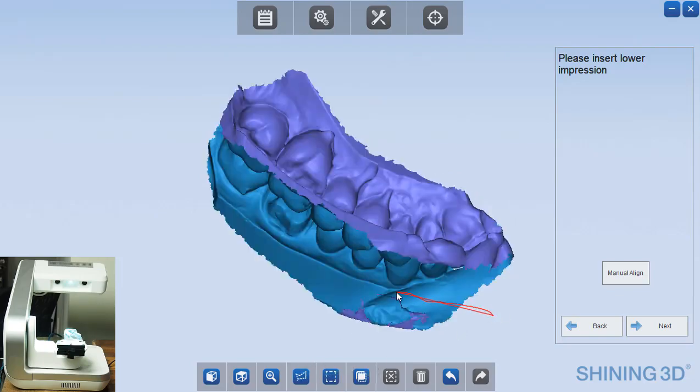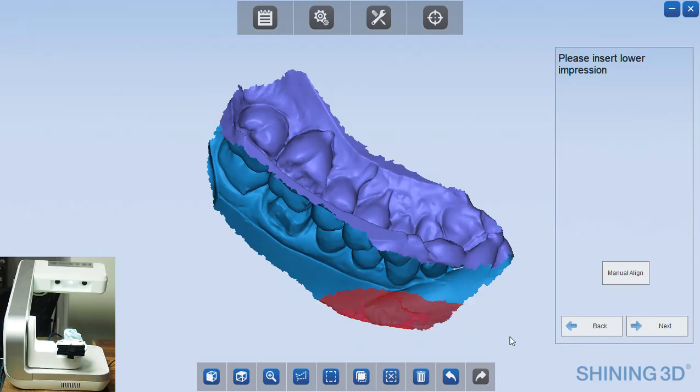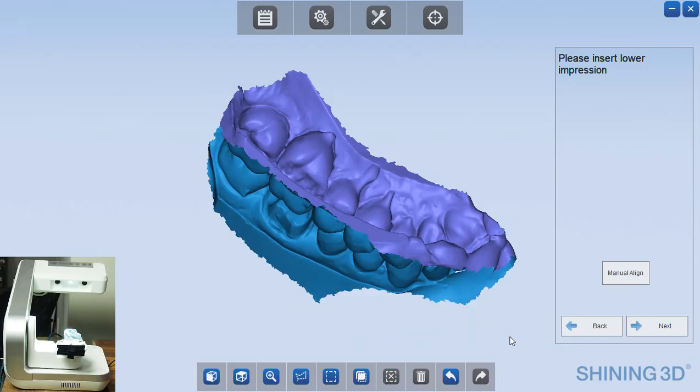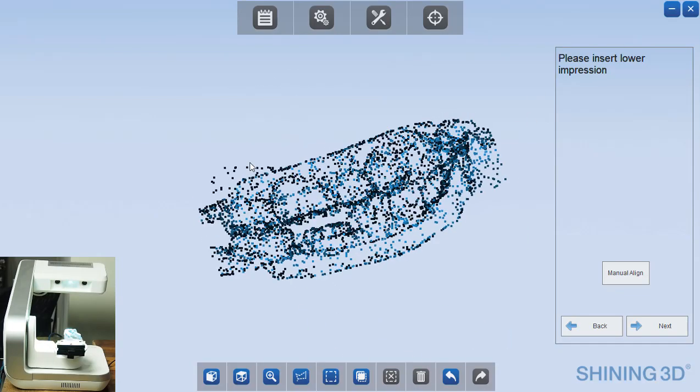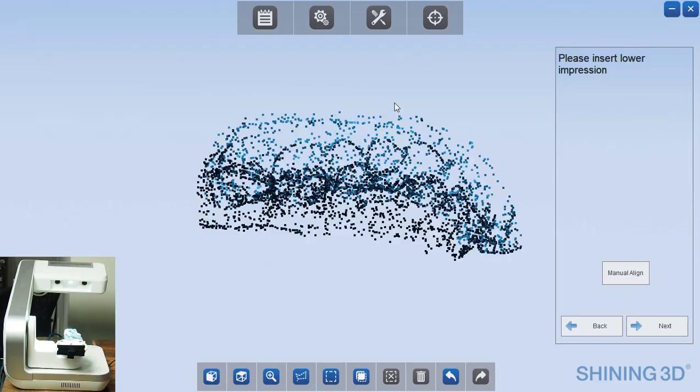And so here you can see the end result. These are our two STL models of the upper and the lower. And once you click next again, that will complete the scanning process.